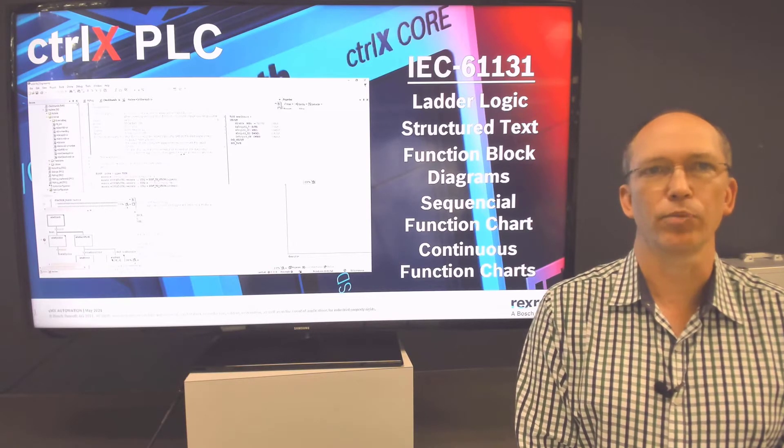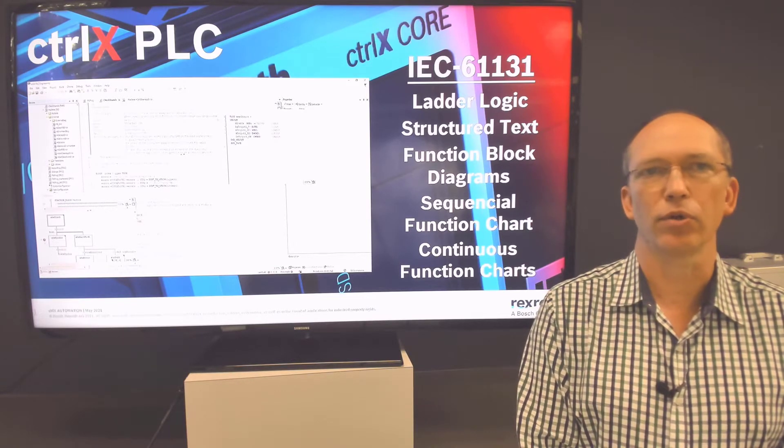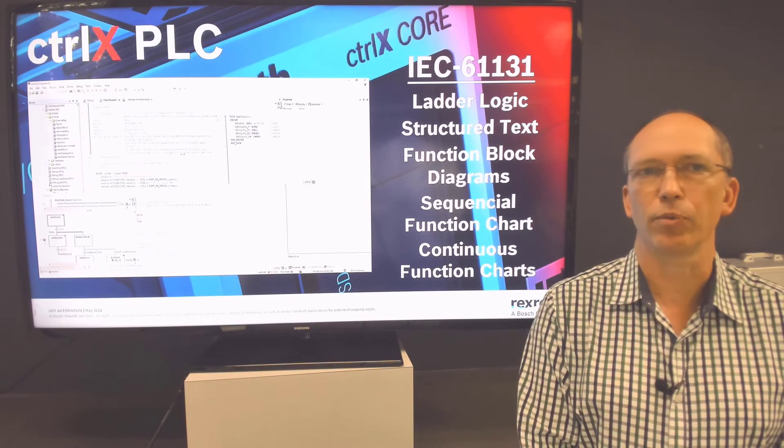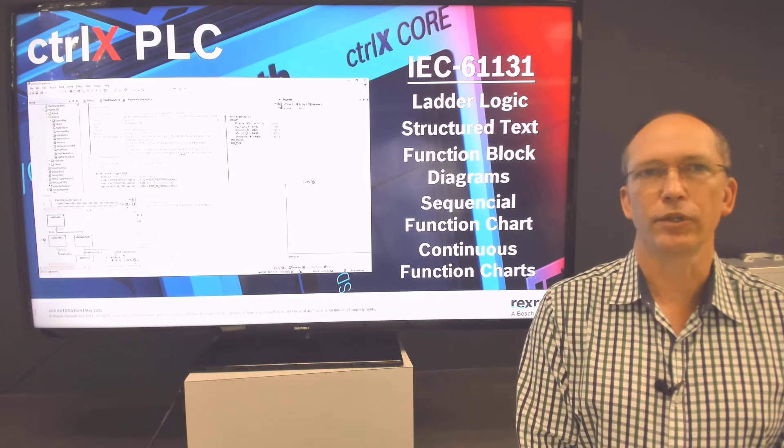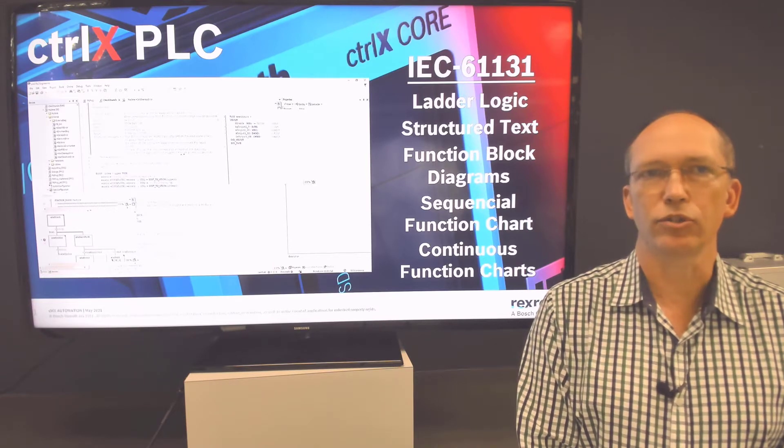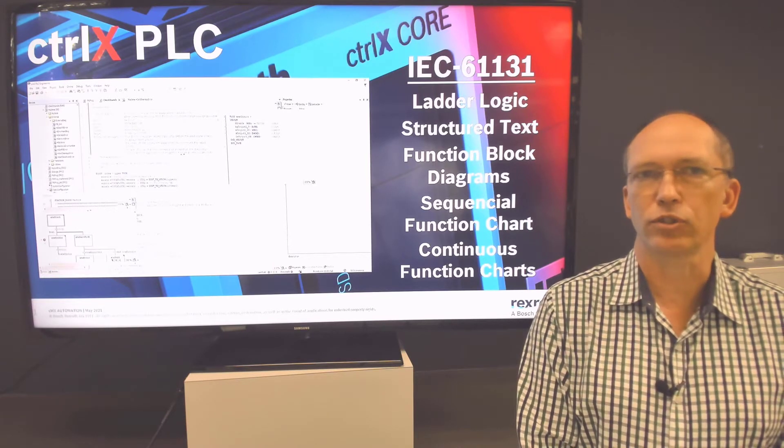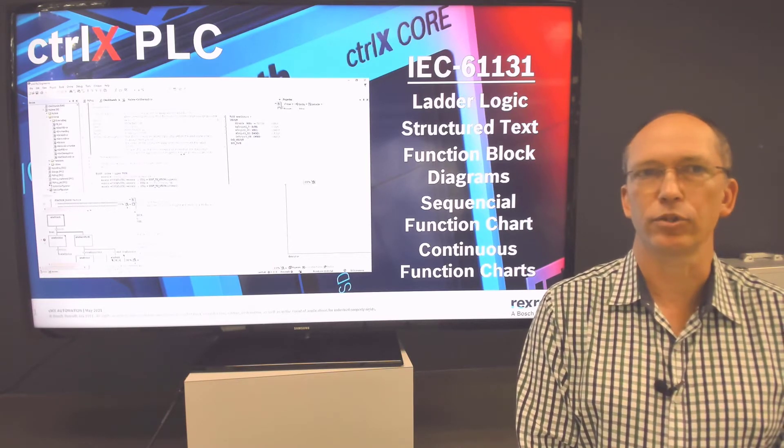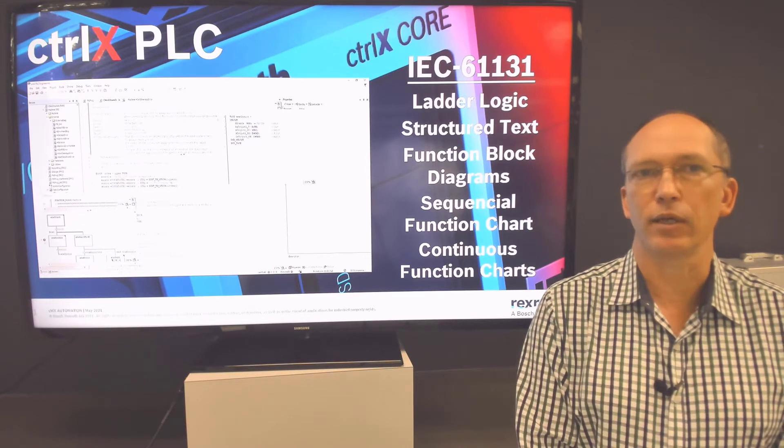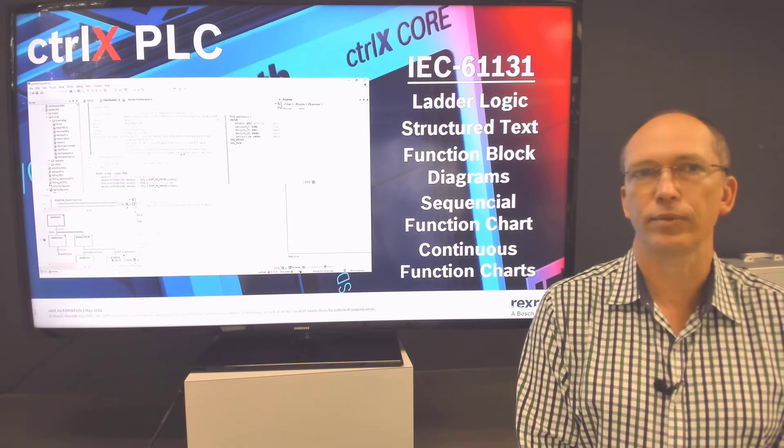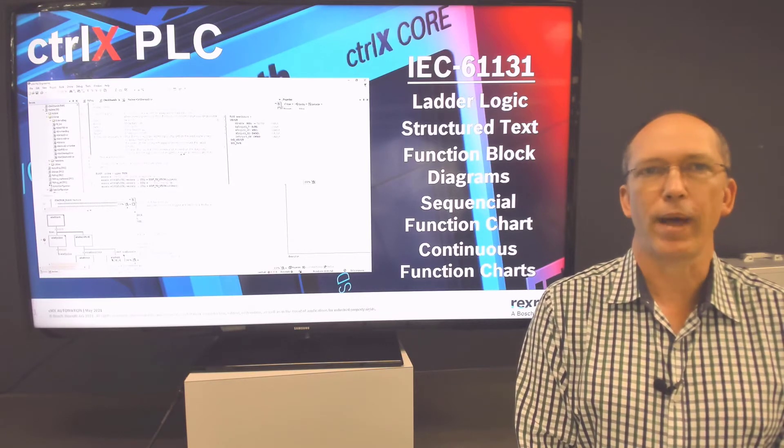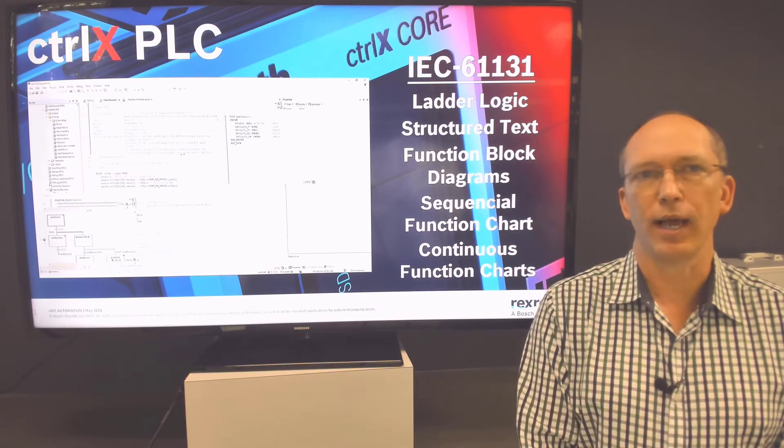These programming languages were built for machine control and contain features to help with troubleshooting as well. The PLC app communicates directly with the ControlX Core data layer to pull in system data and communicate to other ControlX Core apps.